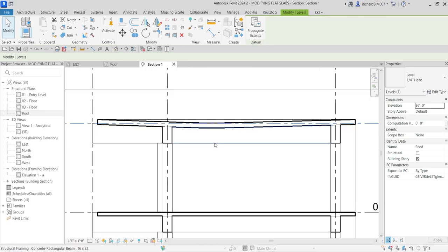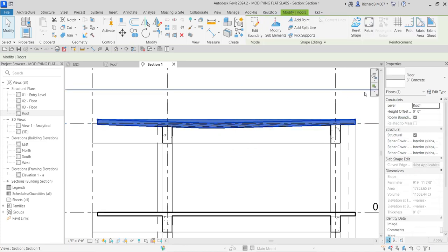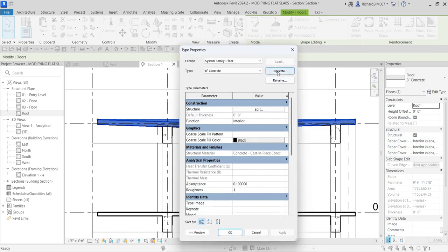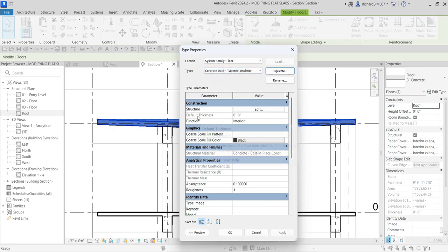There you go — this is now the roof we modified, and as you can see there's now a slope here. I'm going to add another layer to my roof. I'll select the roof, then select 'Edit Type.' I'm going to duplicate it to create a new roof type, and specify the name: 'Concrete Deck Tapered Insulation.' Select OK — there's the new type.